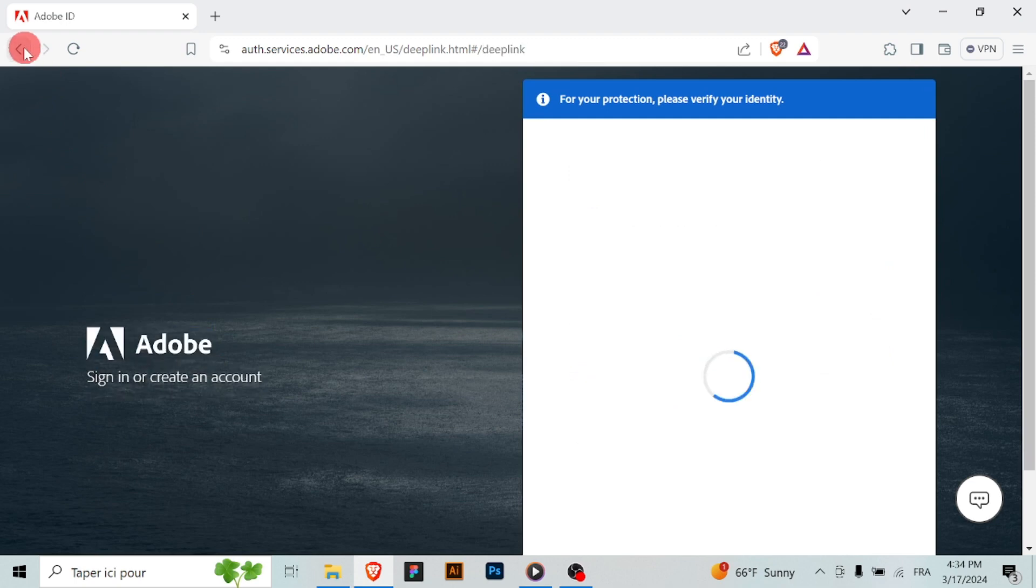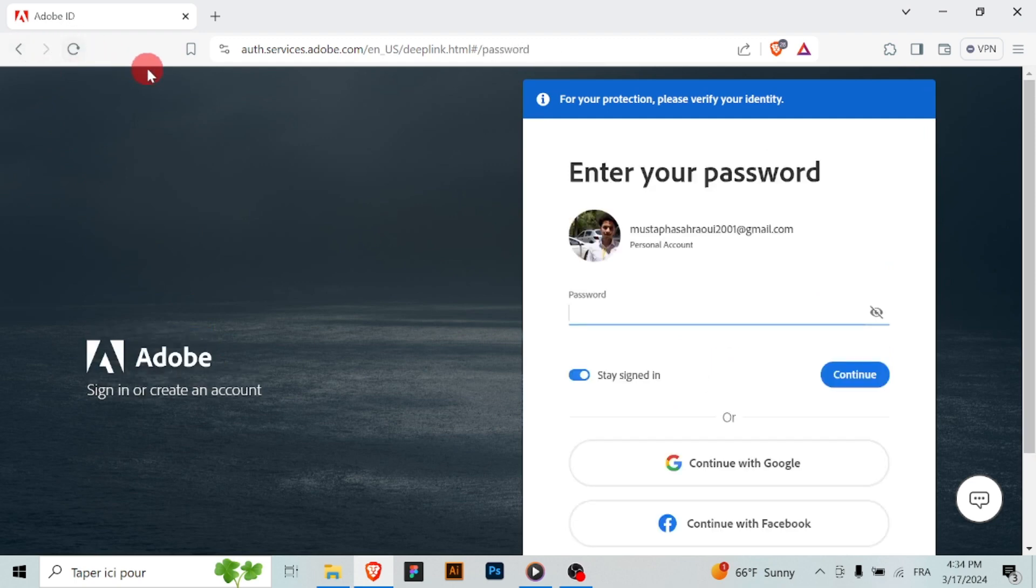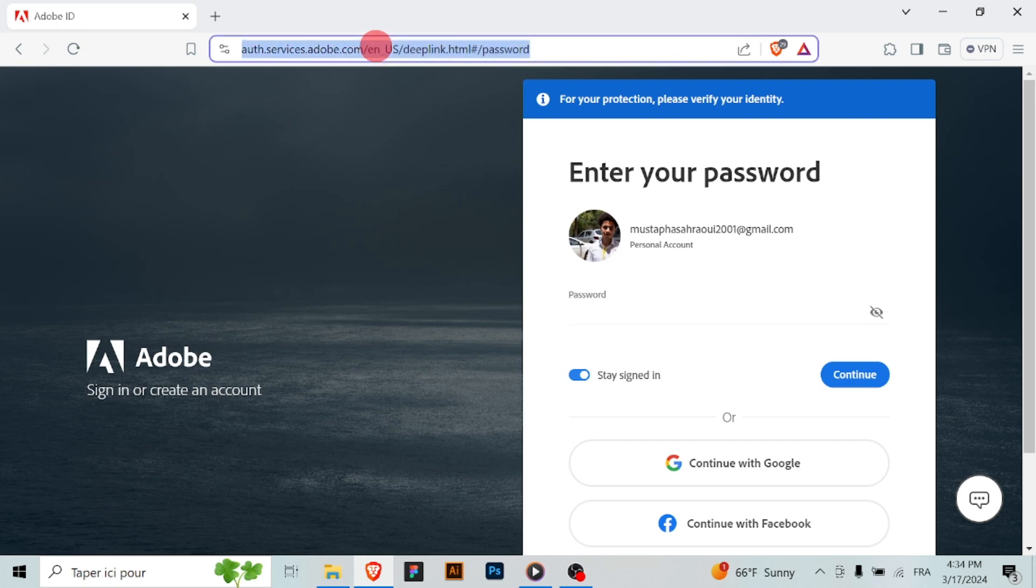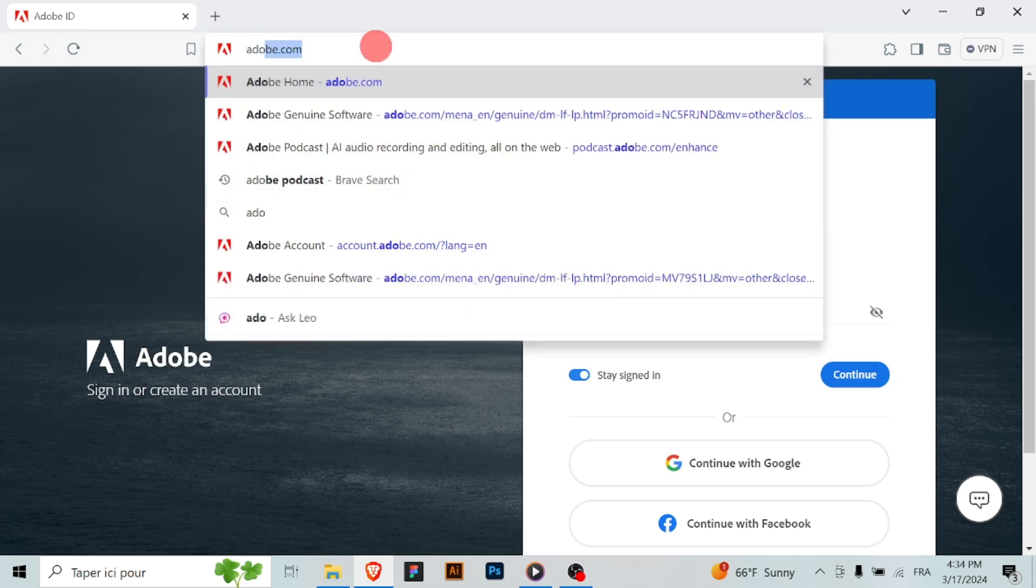return to the account settings page and look for a save button. Click on it to save your updated email address.